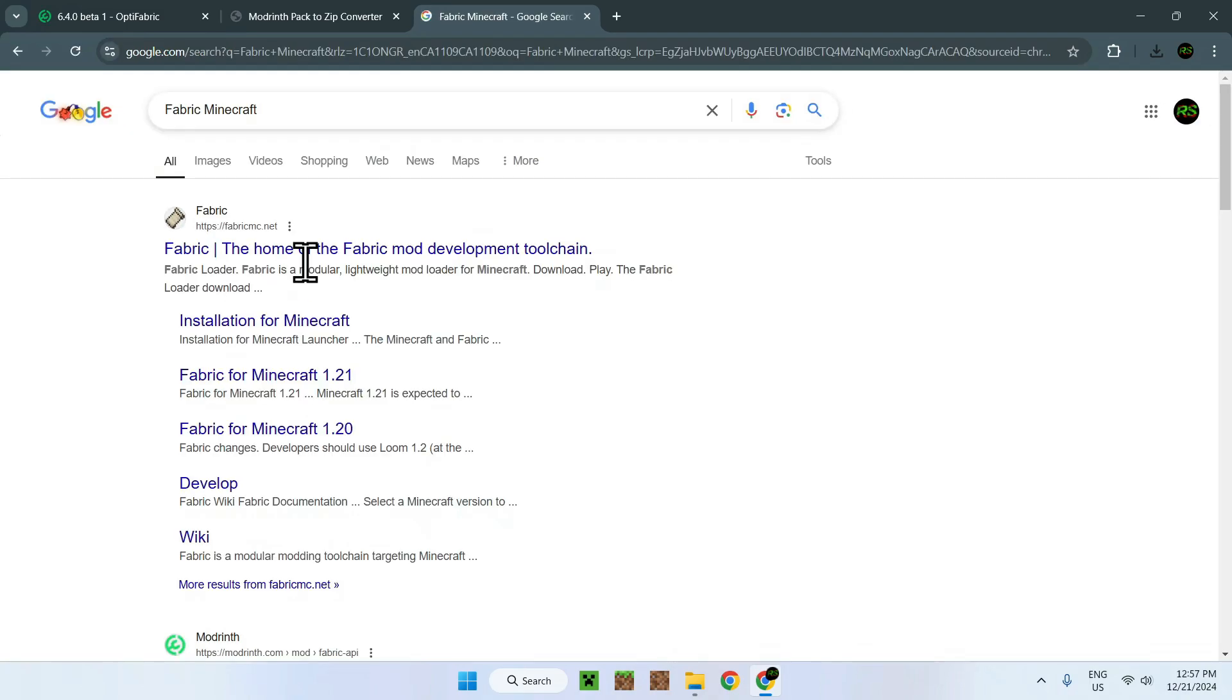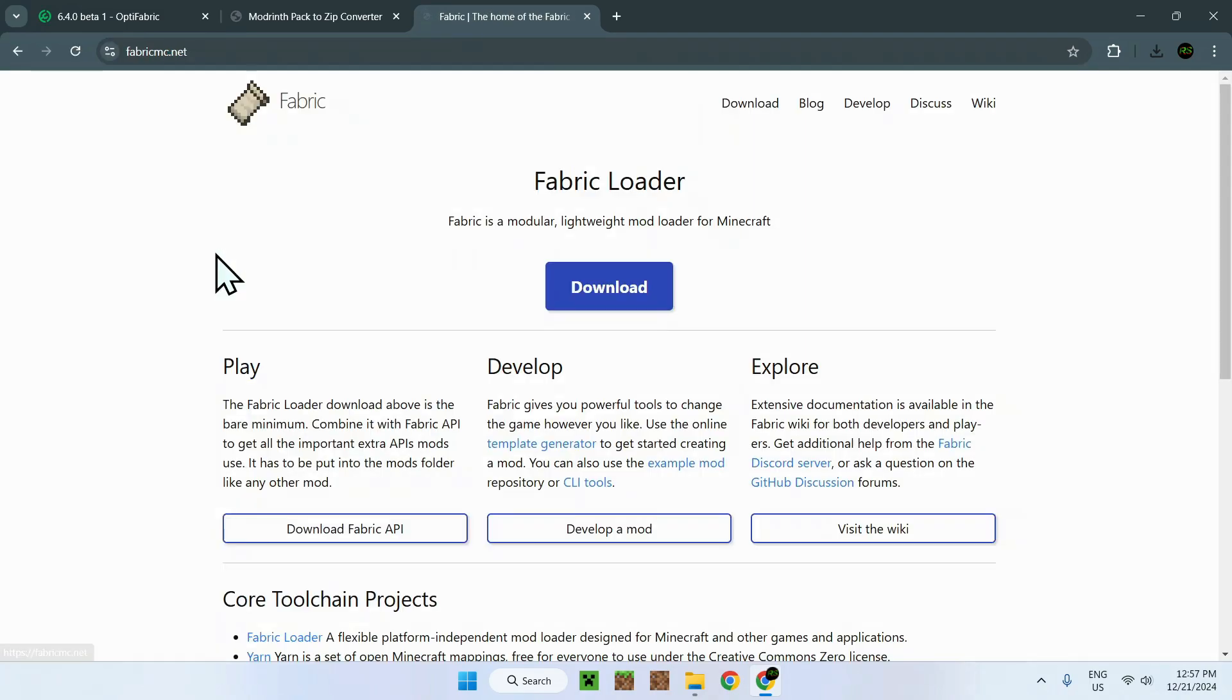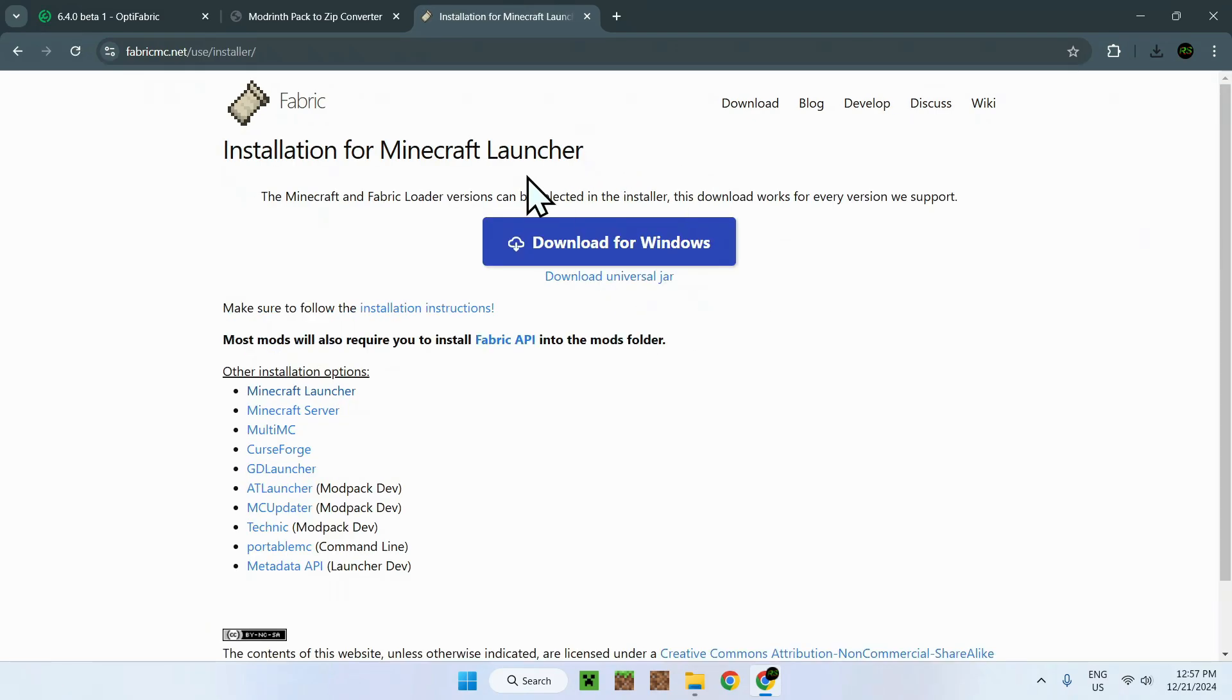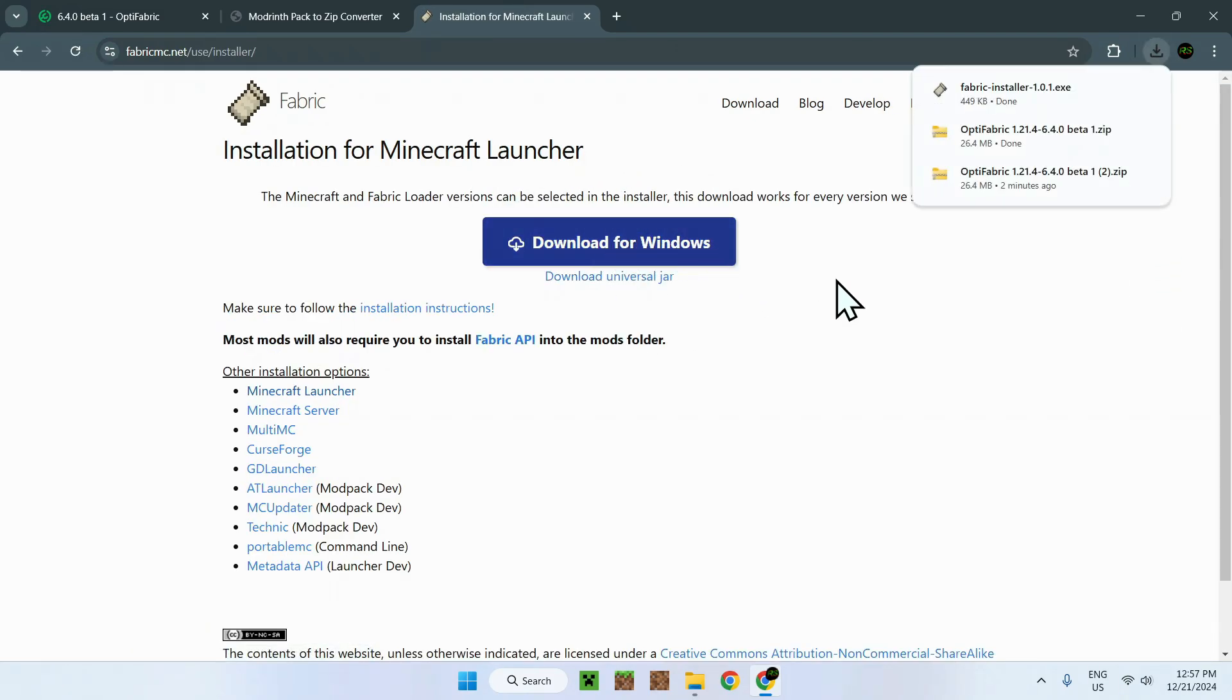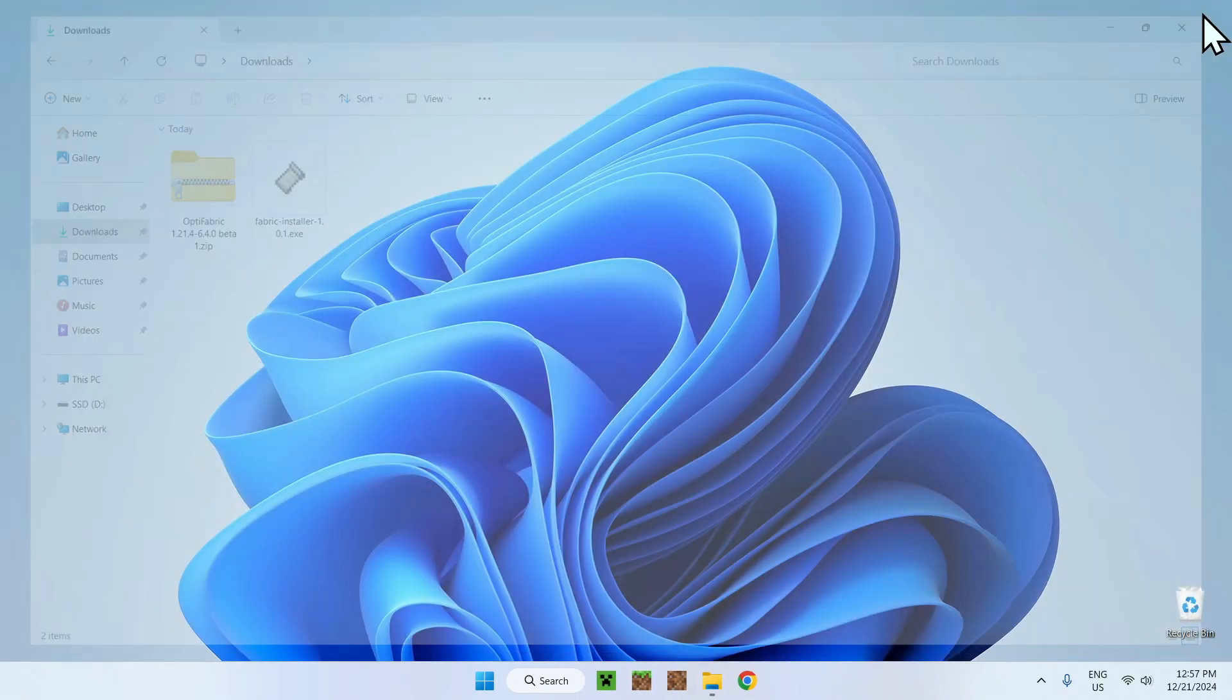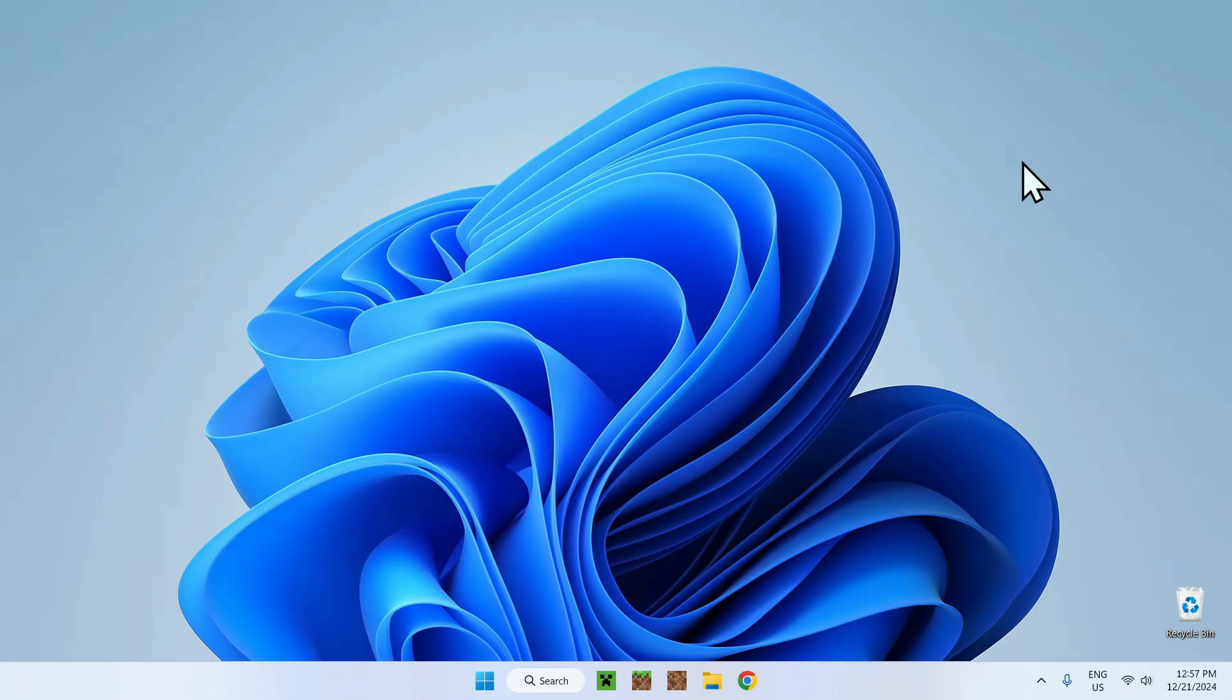So to get Fabric, you just need to set up Fabric Minecraft. We have FabricMC.net. Simply go here, Download, and Download for Windows. OK. So now we have everything we need. So we'll just close the web browser to make this nice and simple. And I will also close this.